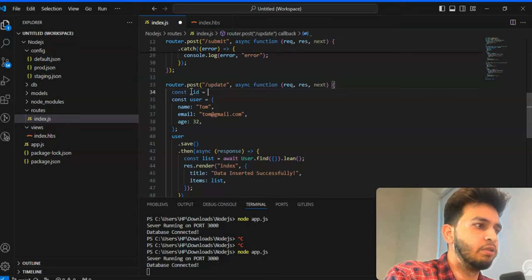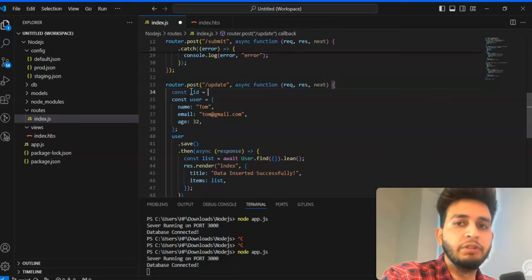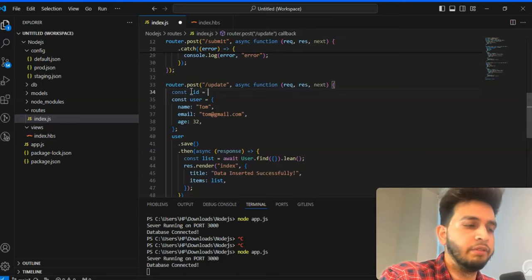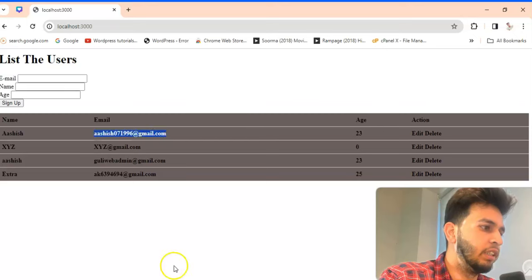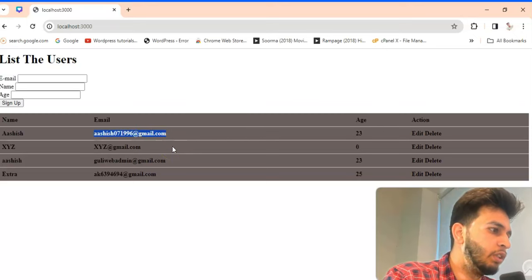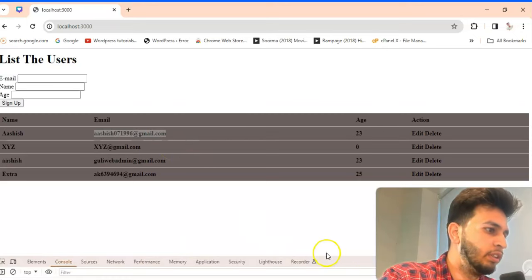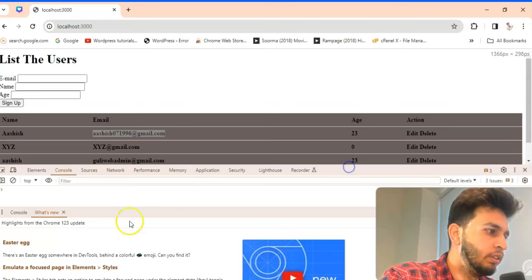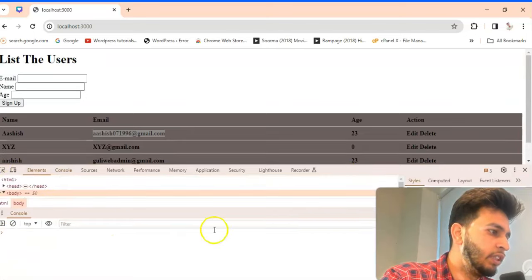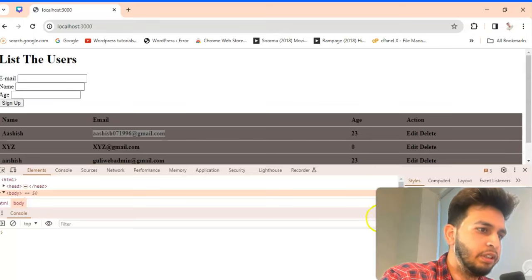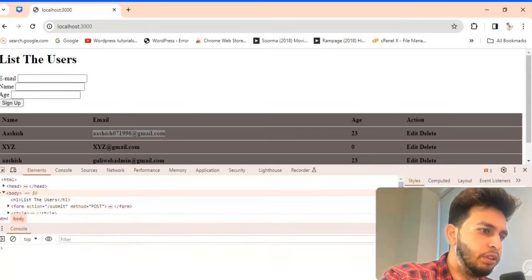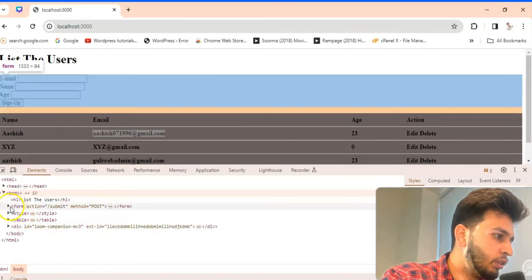This you have given but you have to give one ID as well, underscore id. So that ID, where you will get it? Whenever you will check the list I'll open the console here.